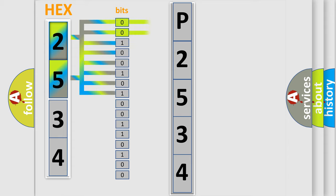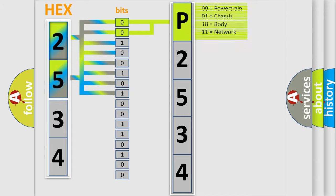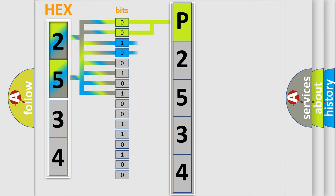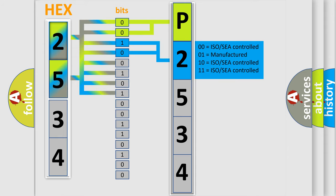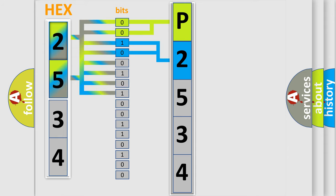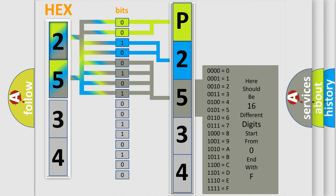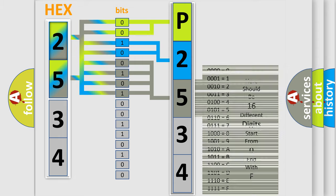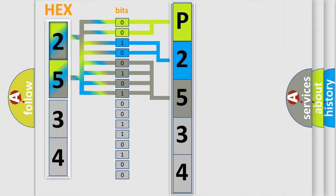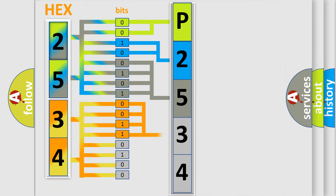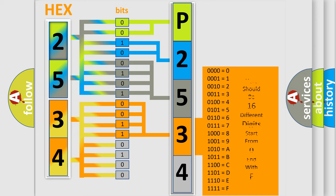By combining the first two bits, the basic character of the error code is expressed. The next two bits determine the second character. The last bit styles of the first byte define the third character of the code. The second byte is composed of eight bits. The first four bits determine the fourth character, and the combination of the last four bits defines the fifth character.